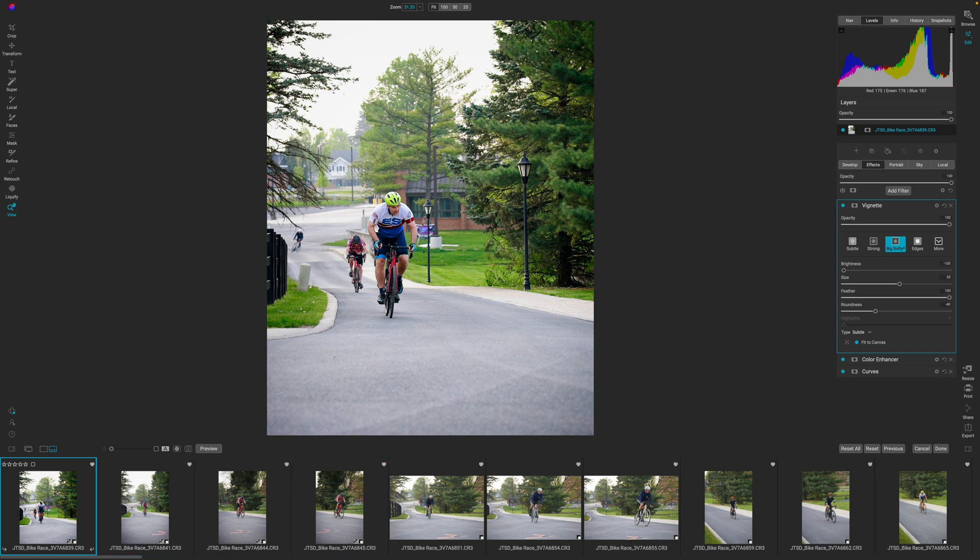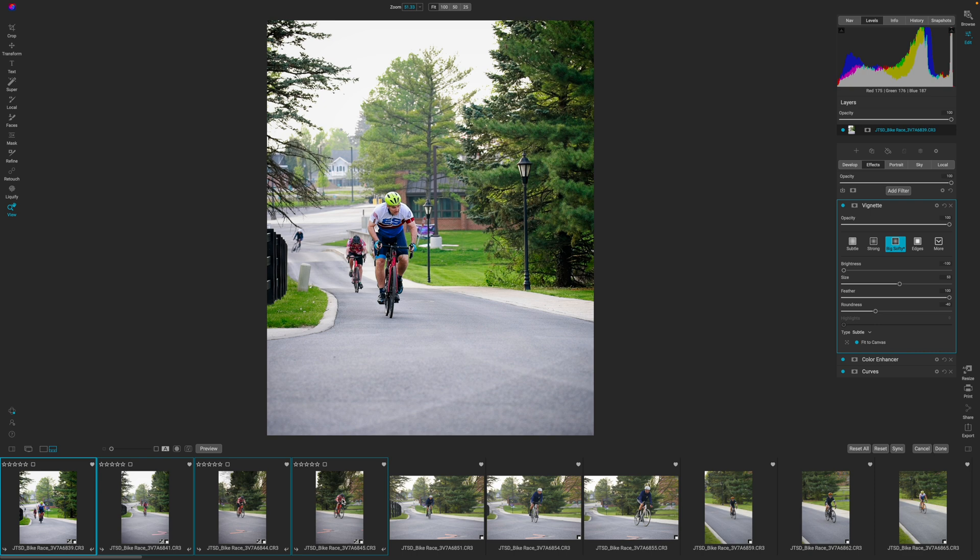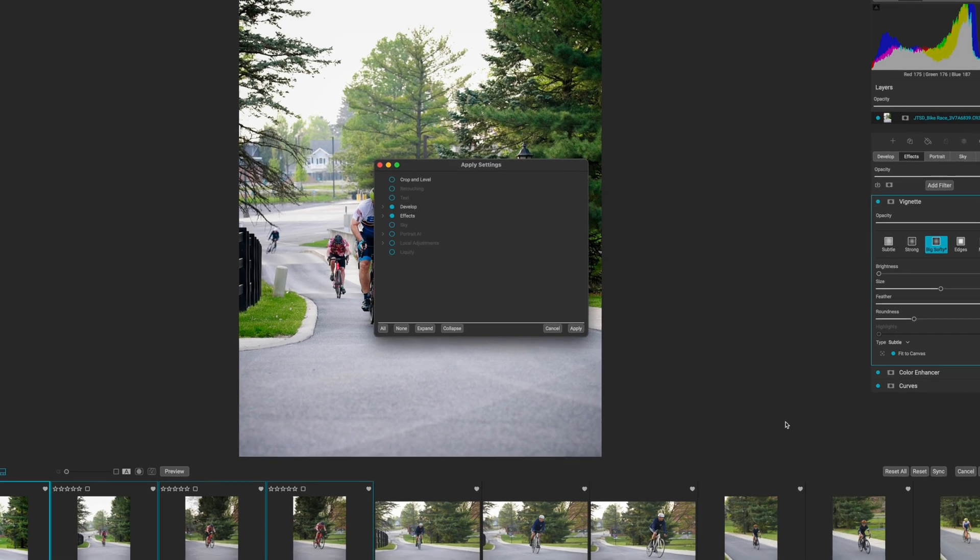So I have the main photo selected here, and then I'm going to hold down on the shift key on the keyboard and then click the last photo in the series that I think a similar edit would be value added. I'm going to come over here to the right. I'm going to click on sync.